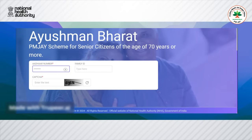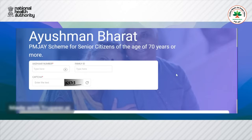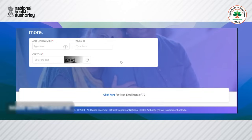The user enters their Aadhaar number and the CAPTCHA. When the user clicks on search, it will show the result that this Aadhaar number does not exist in the existing database. The user can click here for fresh enrollment.